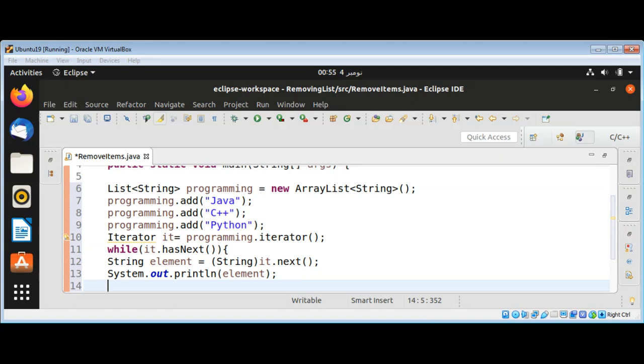Now we are going to match it with some element such as C++. If it matches with that C++ string, we are going to use iterator's remove method to remove it.